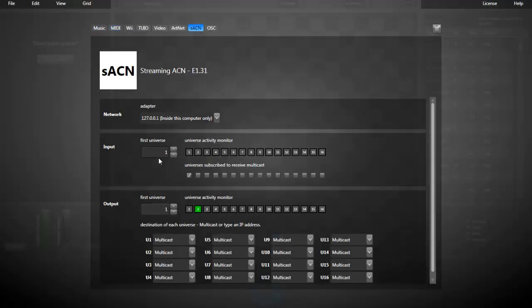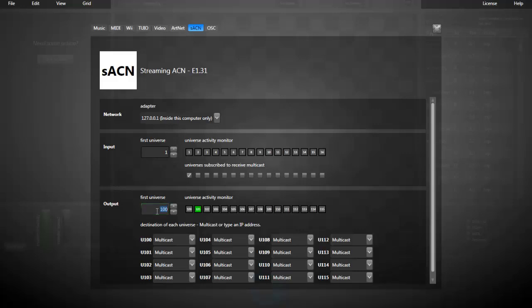That's here that you can set, for example, the first universe, the first output and input universe. So, let's say I want the output universe 100. Now, I'm going back to the patch window.